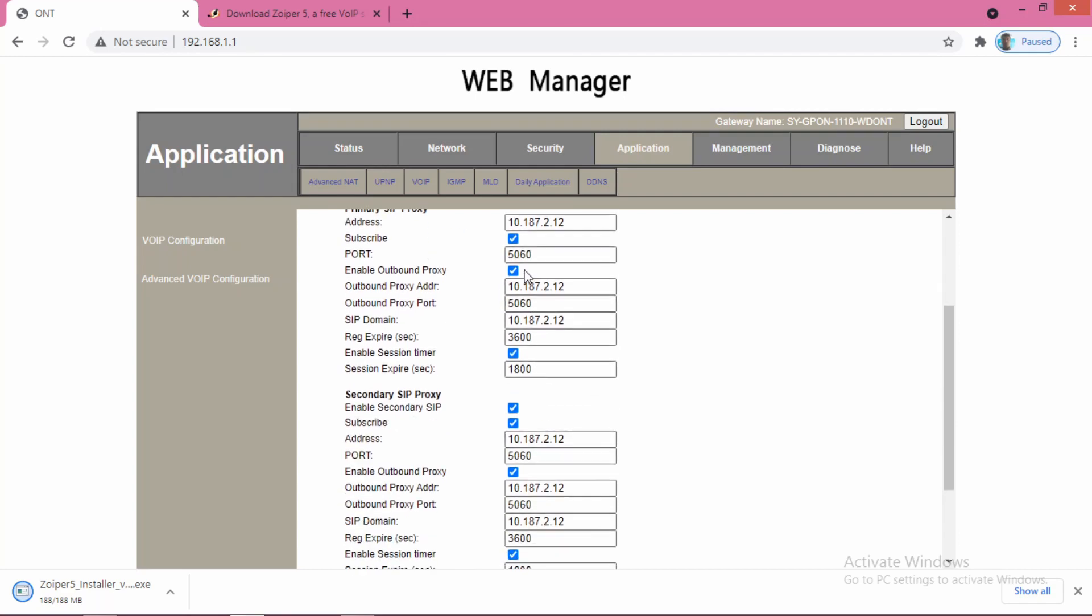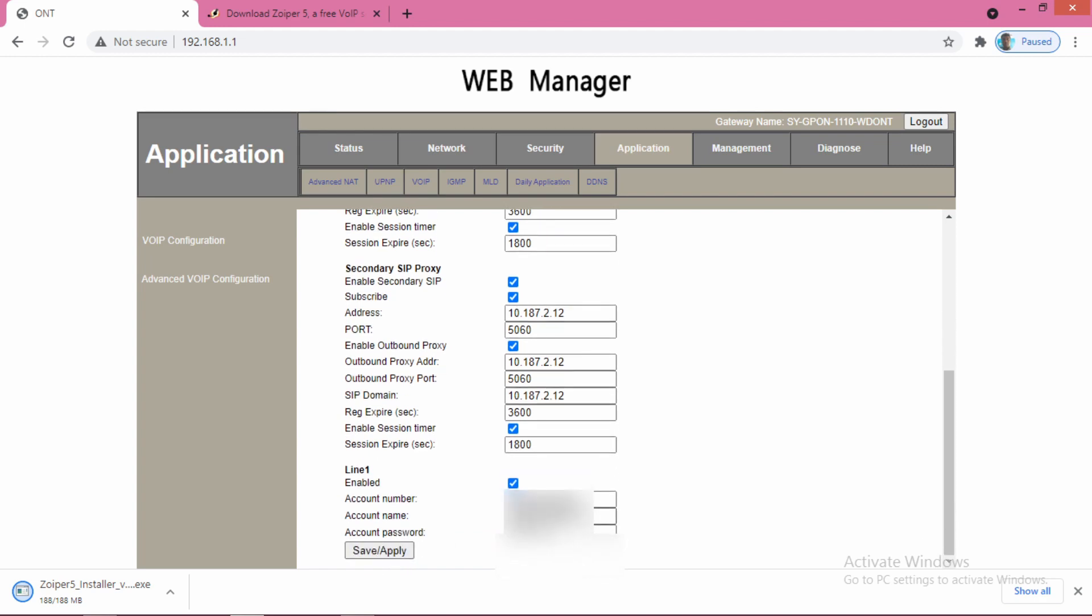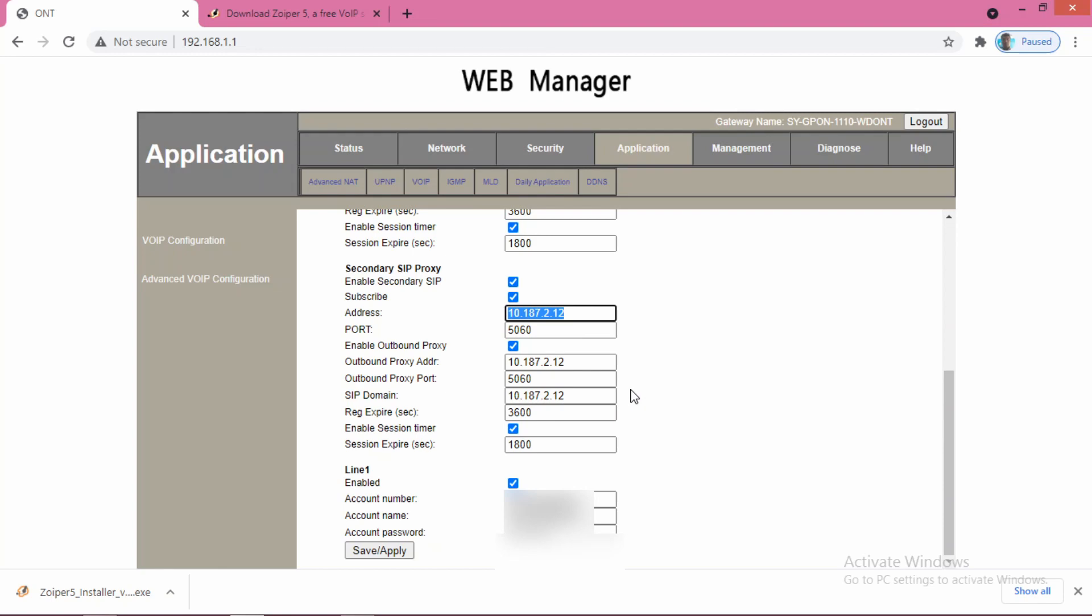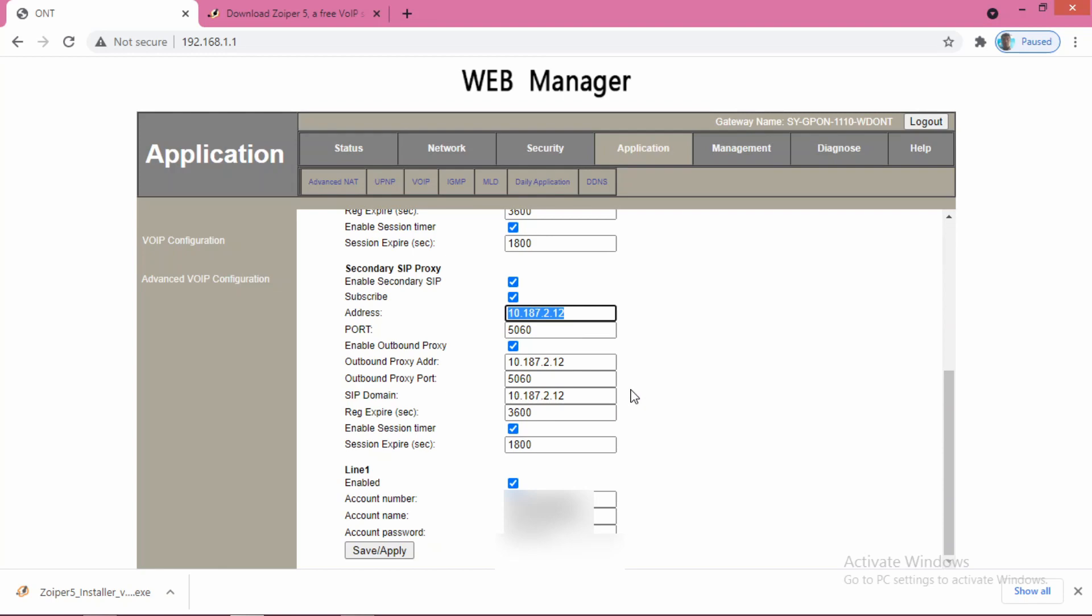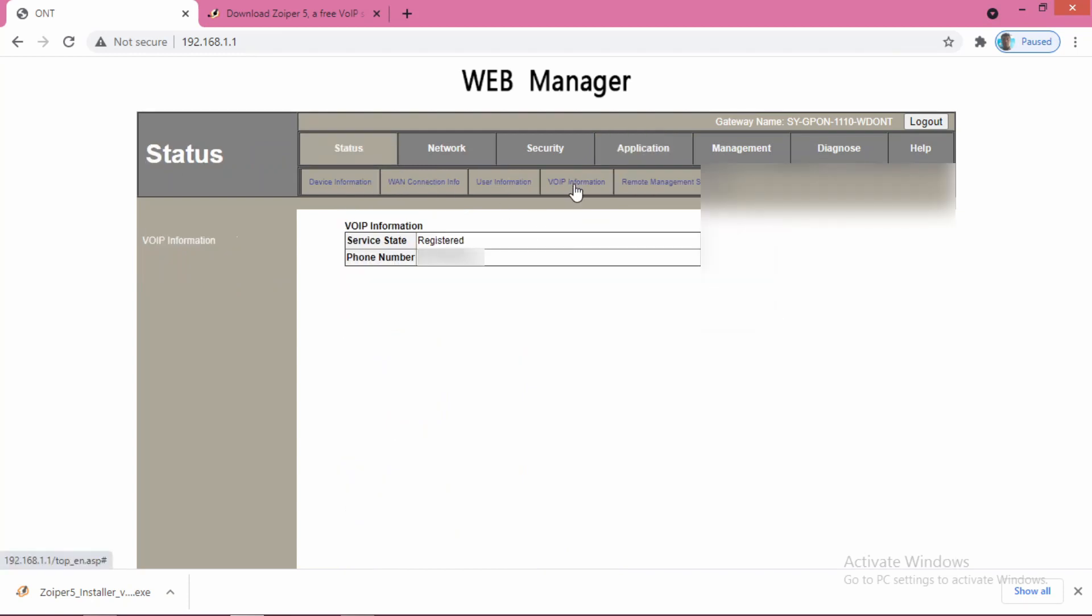Tick all these boxes and give the account number which will be provided by BSNL. This information will be provided by BSNL, but the rest of this information you have to put to set up the VoIP connection. Once it is correctly set up, you can go to the status option and then VoIP information. You can see that it is registered.